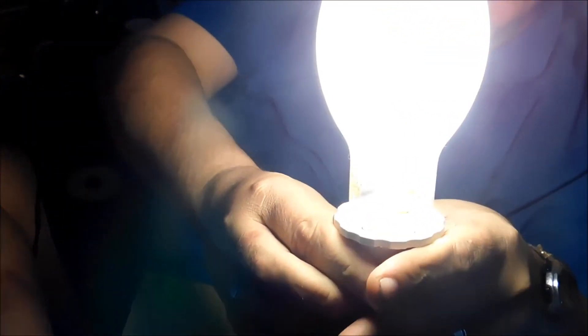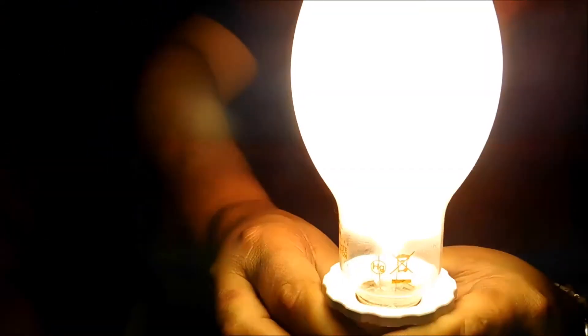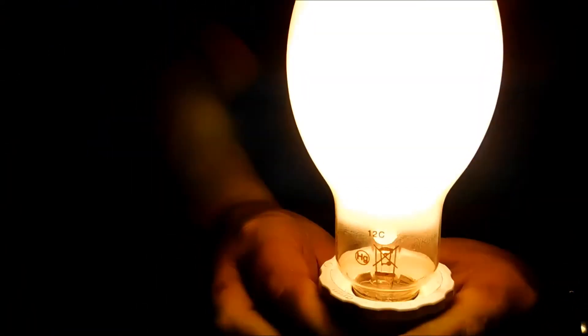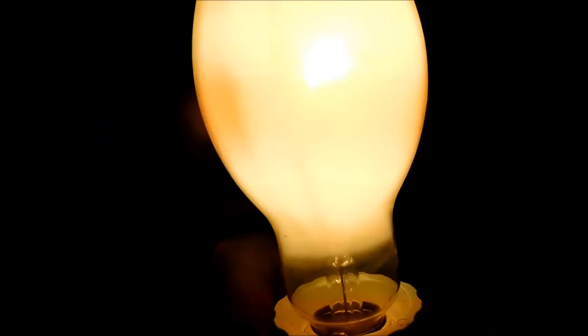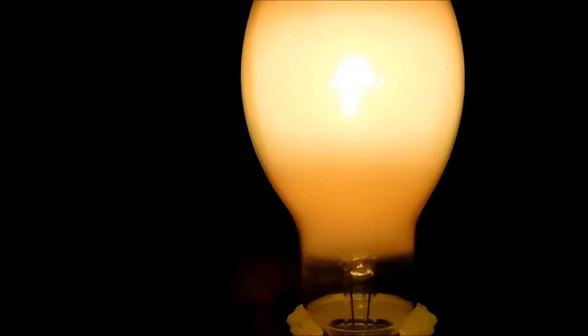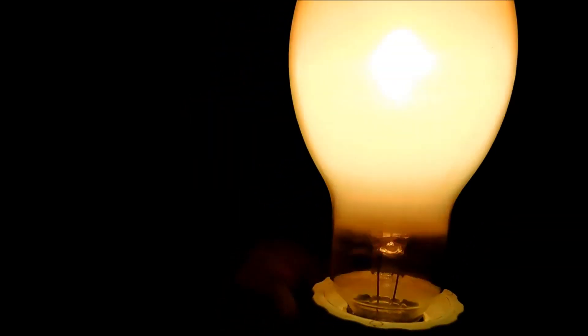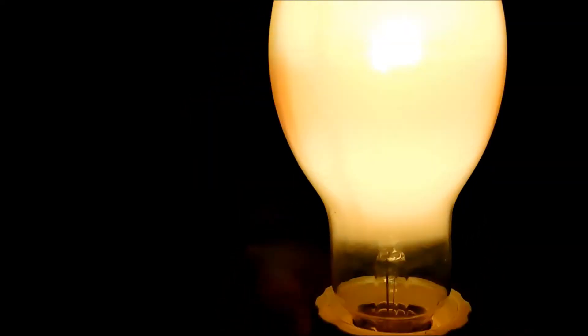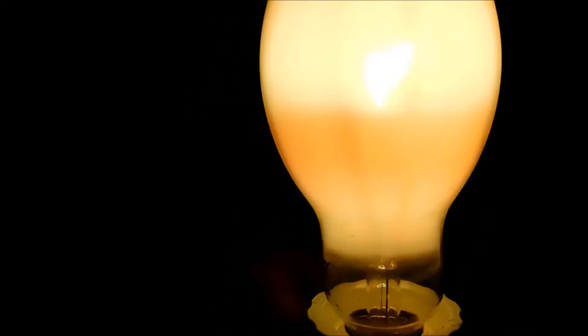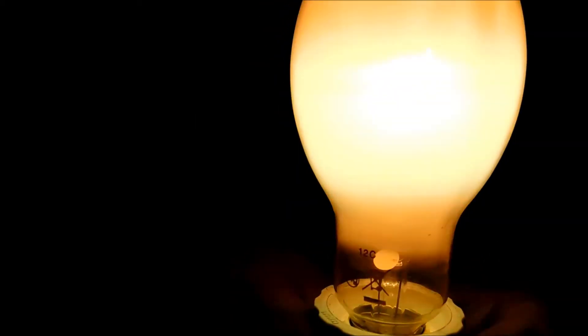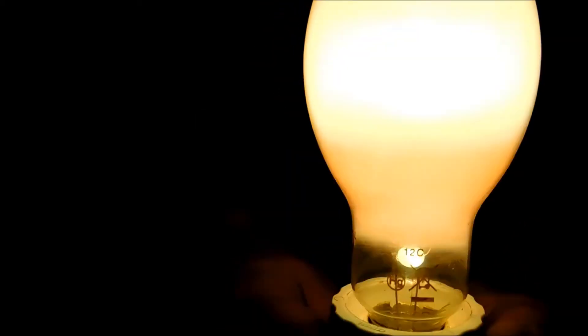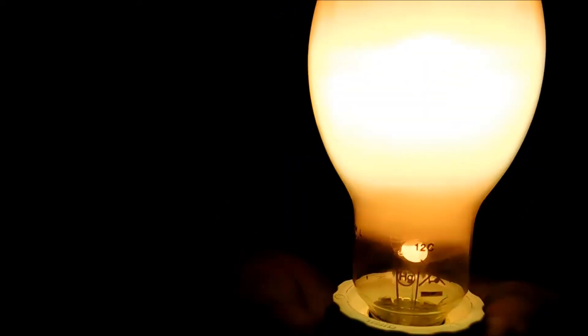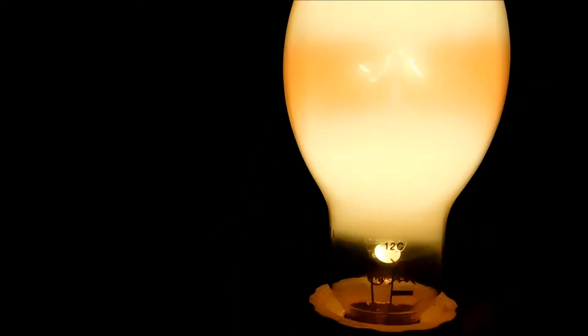Yep it has warmed up a little more. And through the phosphor coating you can still see the filament. But now the arc tube is starting to take over, and you can see the line of that through the center there.